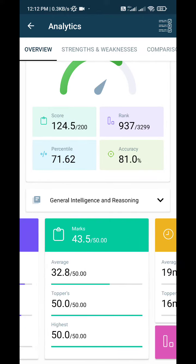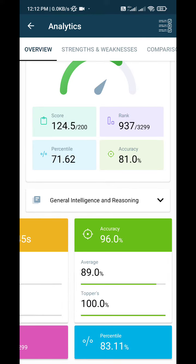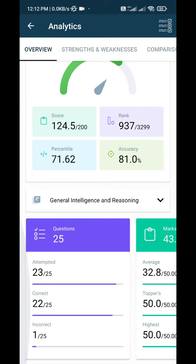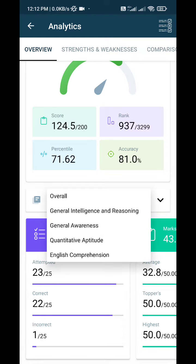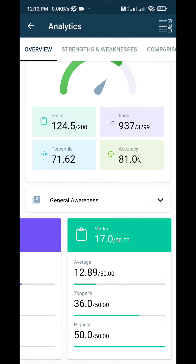My Reasoning score was 43.5 with a percentile of 83.11. Then General Awareness: I attempted 16 questions, 10 correct and 6 incorrect.